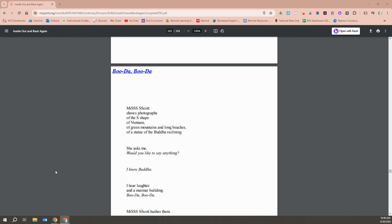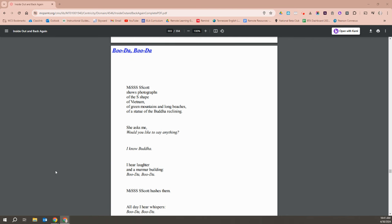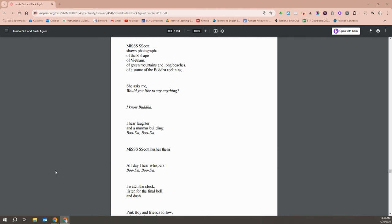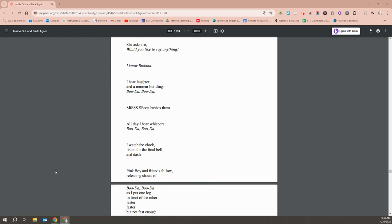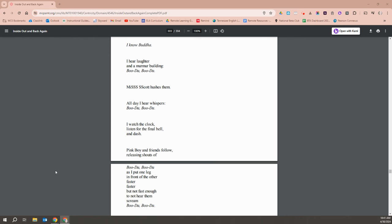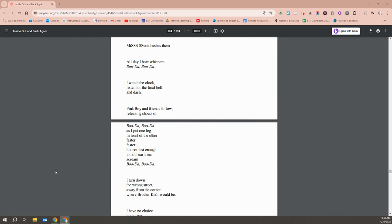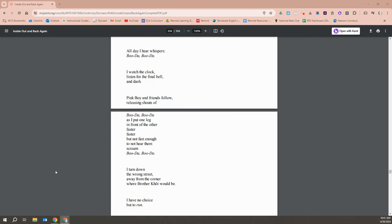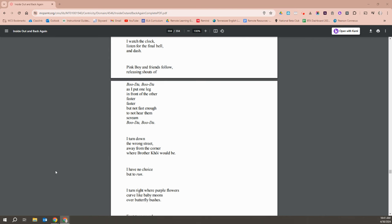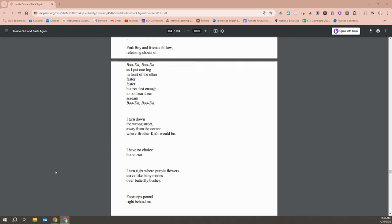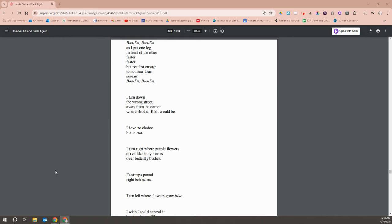Miss Scott shows photographs of the S shape of Vietnam, of green mountains and long beaches and the statue of Buddha reclining. She asks me, would you like to say anything? I know Buddha. I hear laughter in a murmur building, Buddha, Buddha. Miss Scott hushes them. All day I hear whispers, Buddha, Buddha. I watch the clock and listen for the final bell and dash. Pink Boy and friends follow releasing shouts of Buddha, Buddha, as I put one leg in front of the other, faster and faster, but not fast enough to not hear them scream Buddha, Buddha. I turn down the wrong street, away from the corner where Brother Khoi would be. I have no choice but to run.